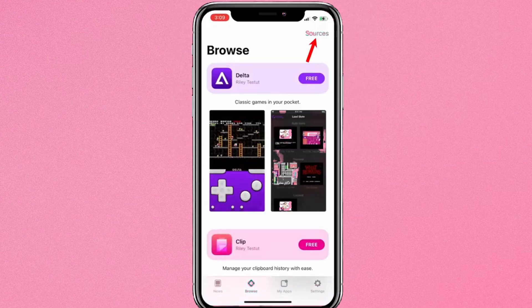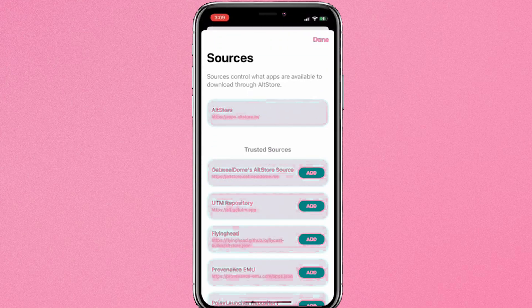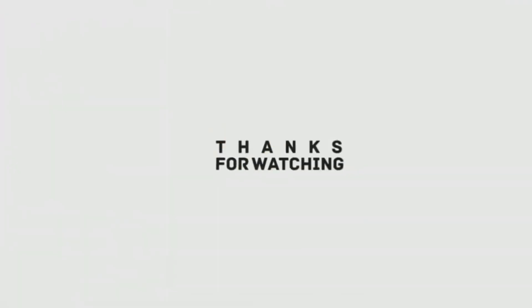You can use it to explore more and hidden apps to download and install on your iOS device. So that's how you can install AltStore on the iPhone and iPad. I hope you like this video. If you have any questions, do let me know in the comment section. And I will see you in the next video.